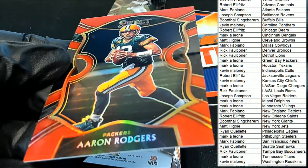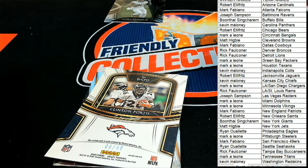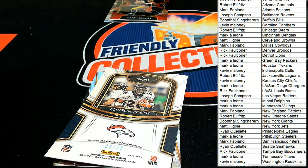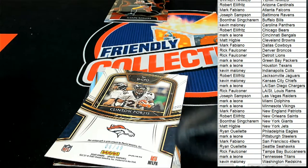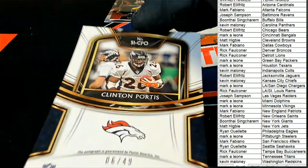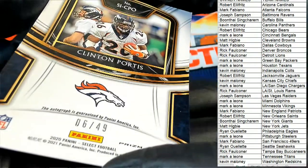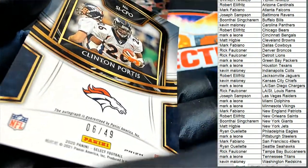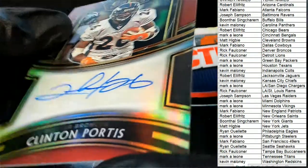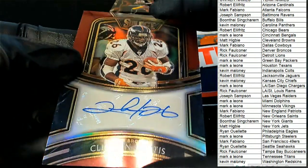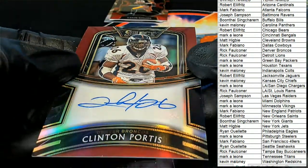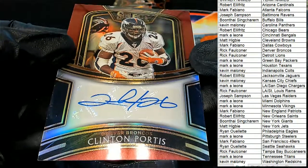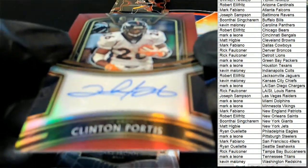Next up in the rip, it's a Denver Broncos Clinton Portis, Seaport, six of 49. Oh man, Clinton Portis. I hadn't said his name in a long time. Clinton Portis, boom.